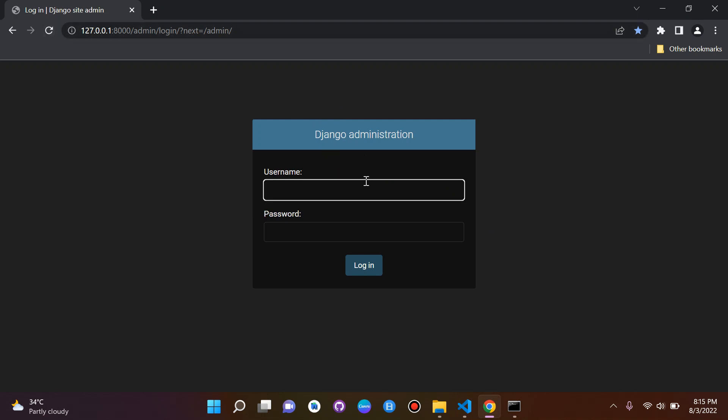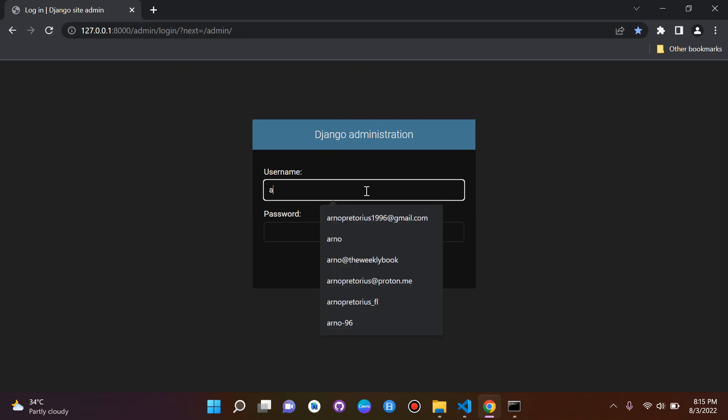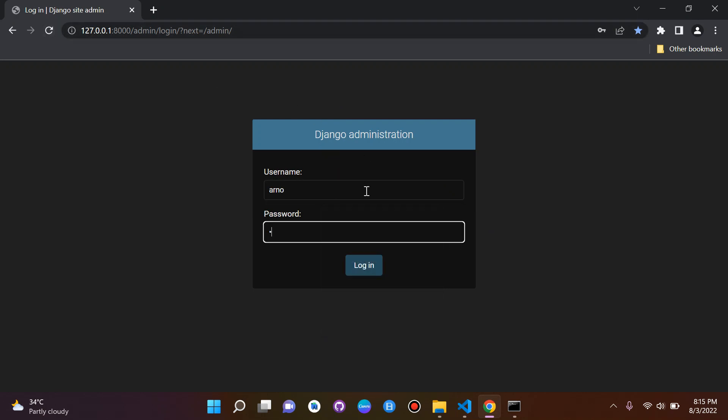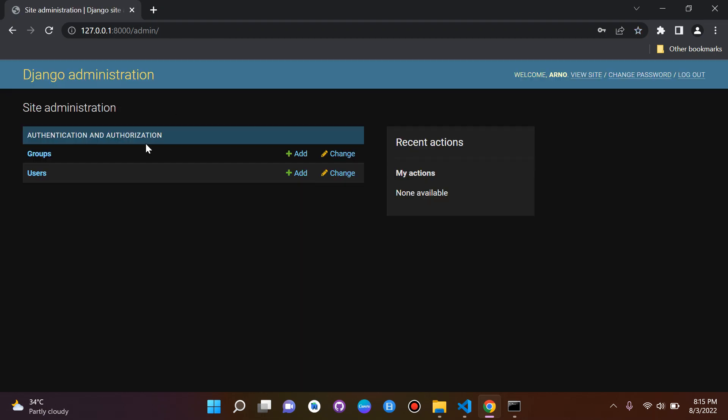Now we can put in the username and password that we created and here we are. Of course this is the Django administration page or the Django admin panel, and of course like I said this is where we can do some site administration.